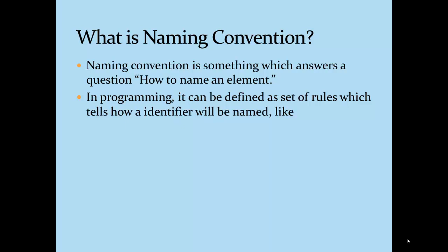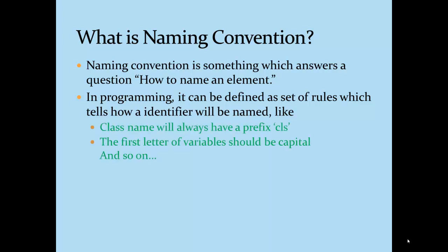And rules may be like this: class name will always have a prefix called CLS, the first letter of the variable should always be capital, and so on.